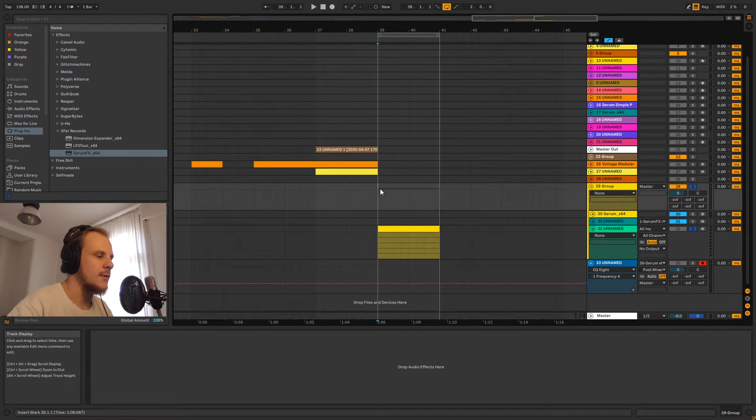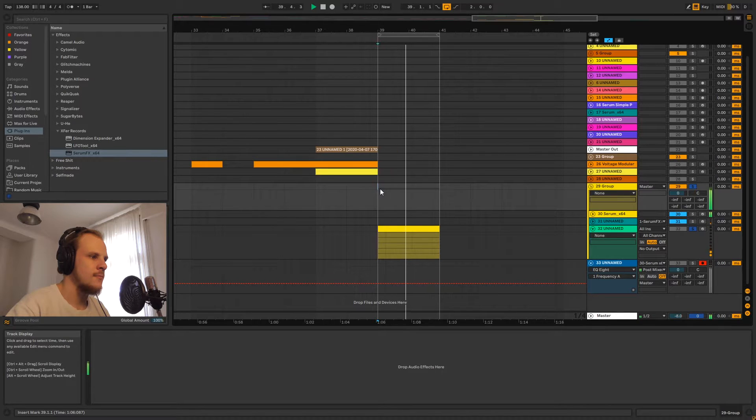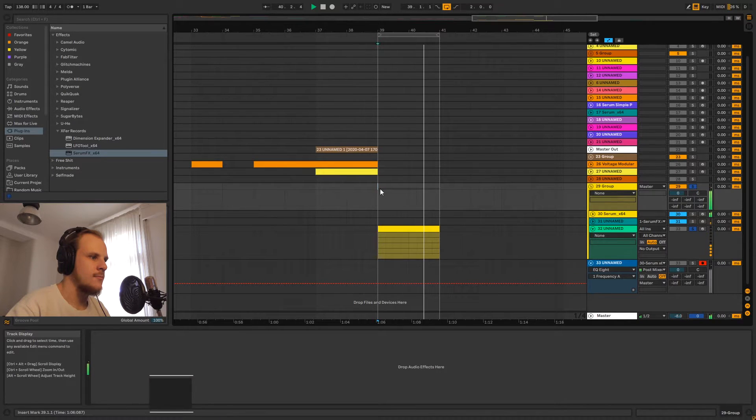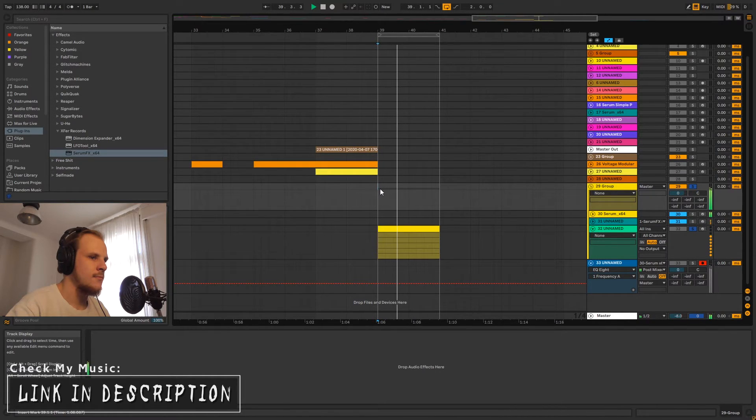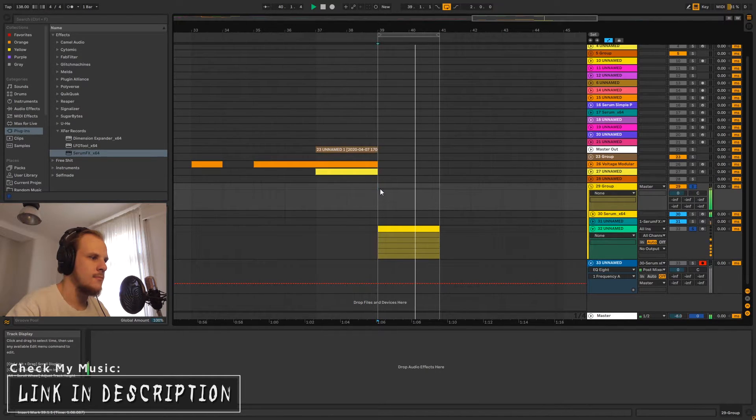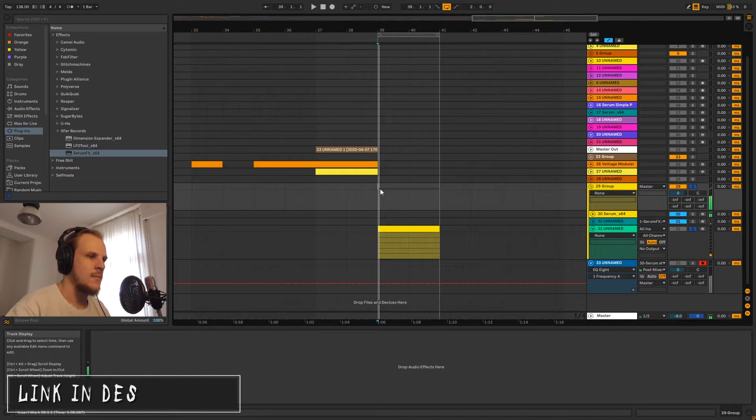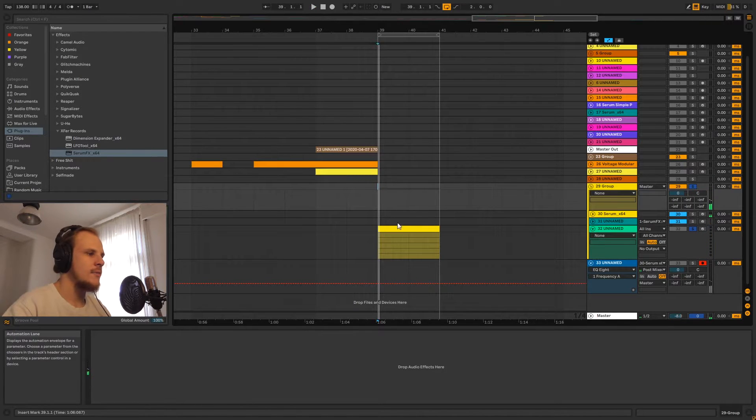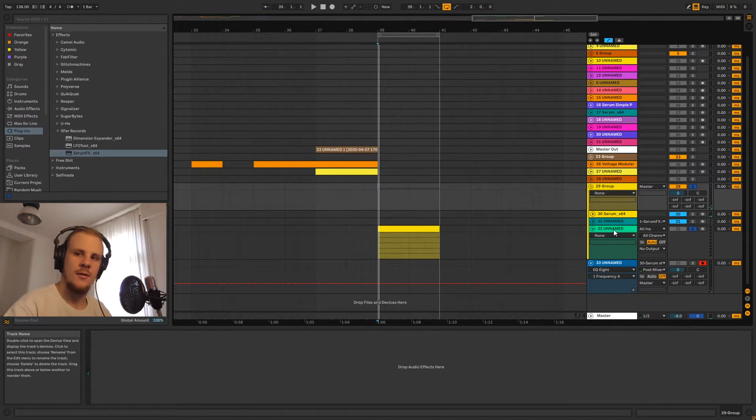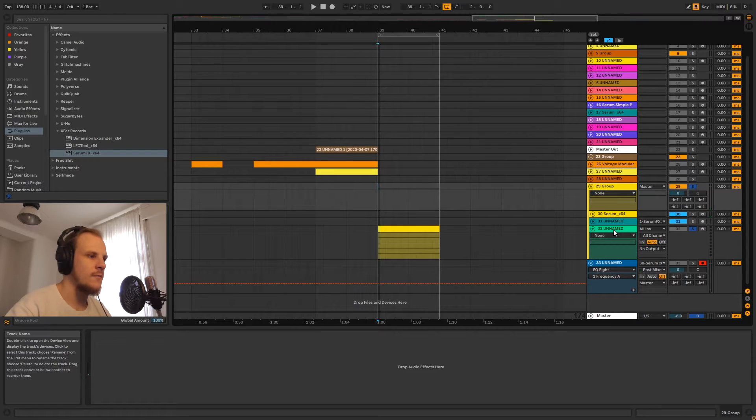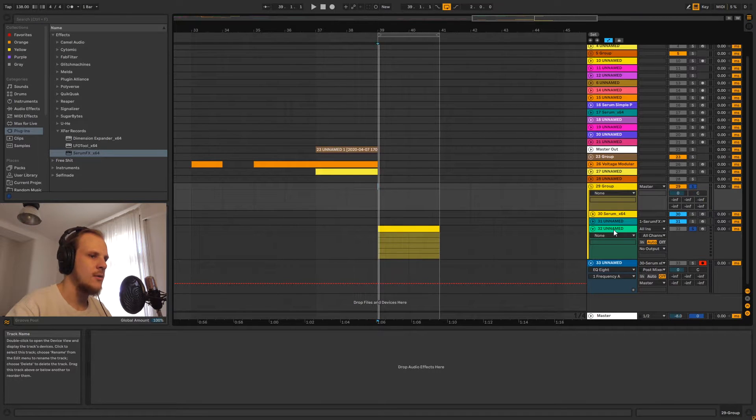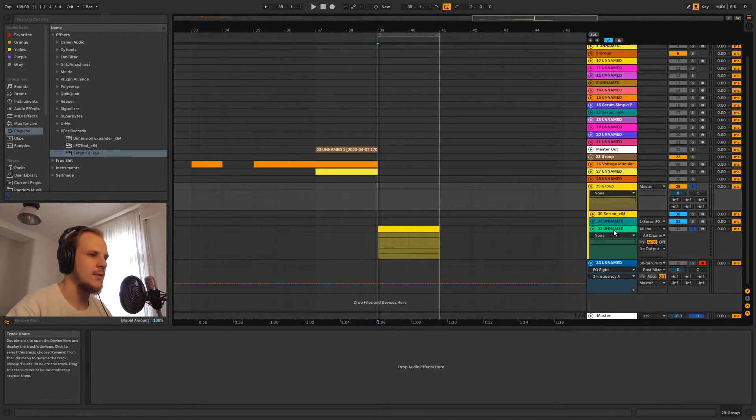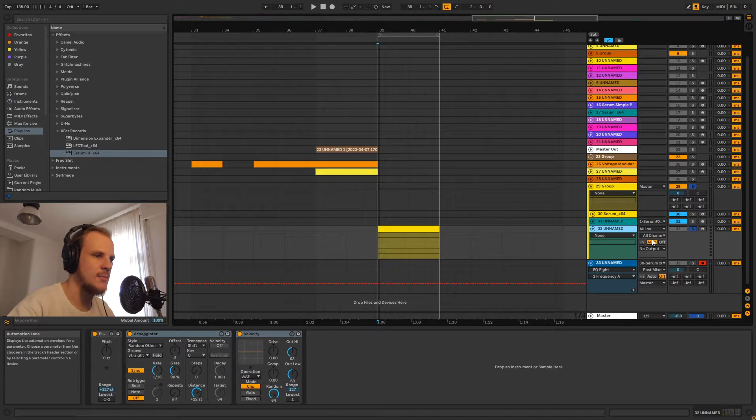So as you can hear, we still have that randomized MIDI stuff we always had going on in the other patches that I talked about, and we're doing that on this MIDI track.